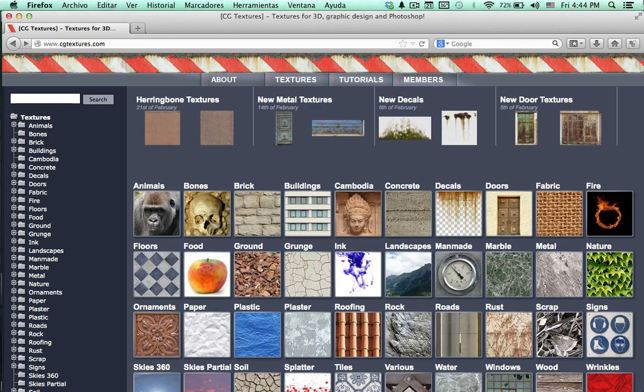Before getting into the modeling, I am going to tell you about a website where you can download lots of textures for free. This website is called cgtextures.com. Here you can see that they have lots of textures organized in different categories. For this tutorial we are going to use lots of bricks, concrete, some decals, doors, and some floors and windows.